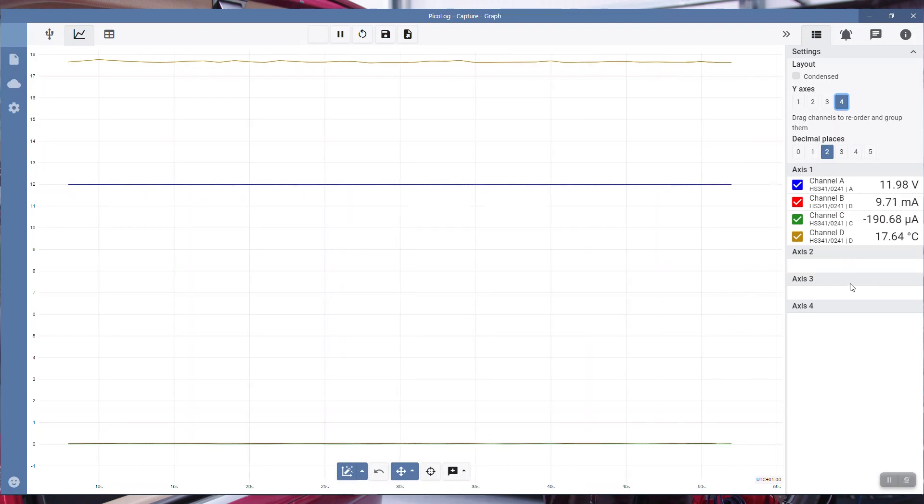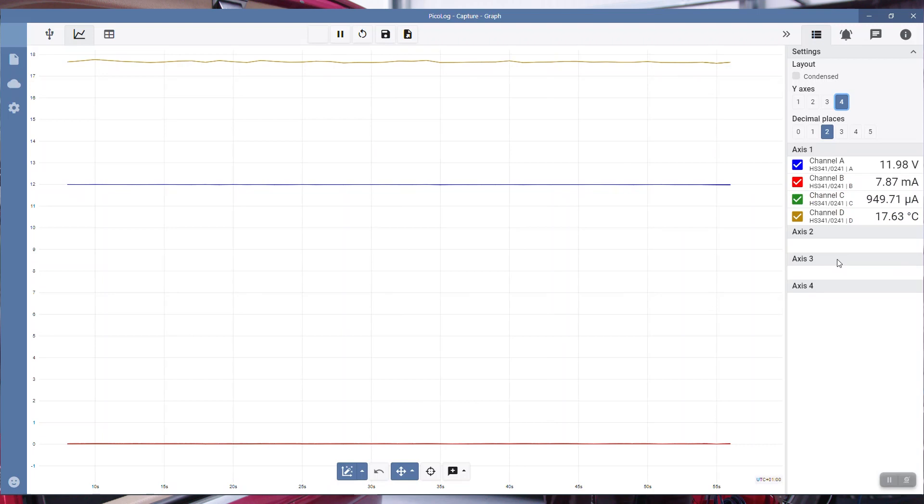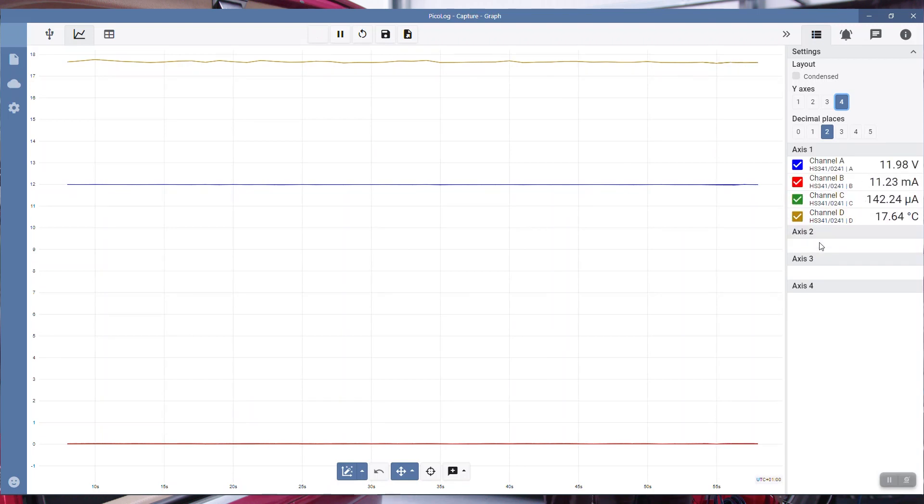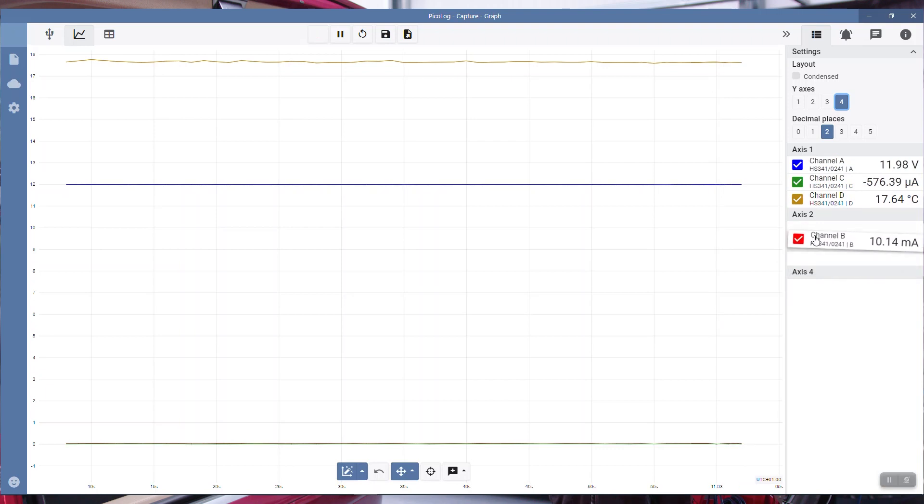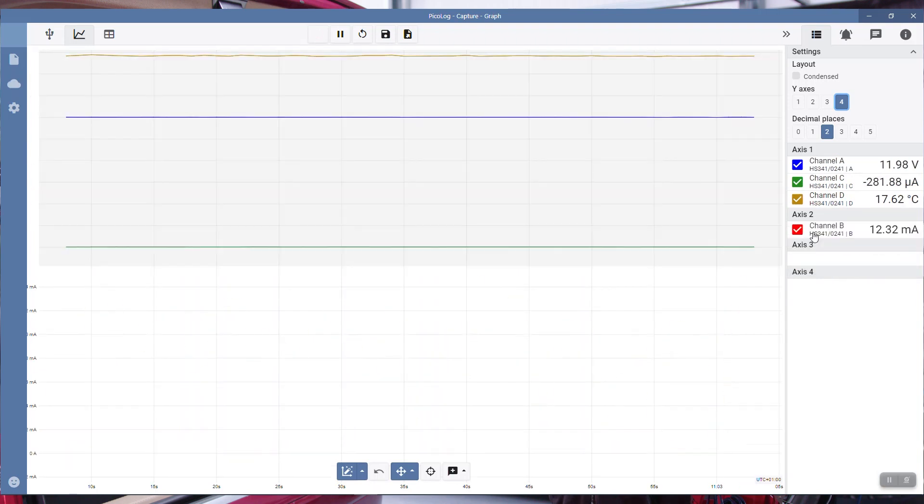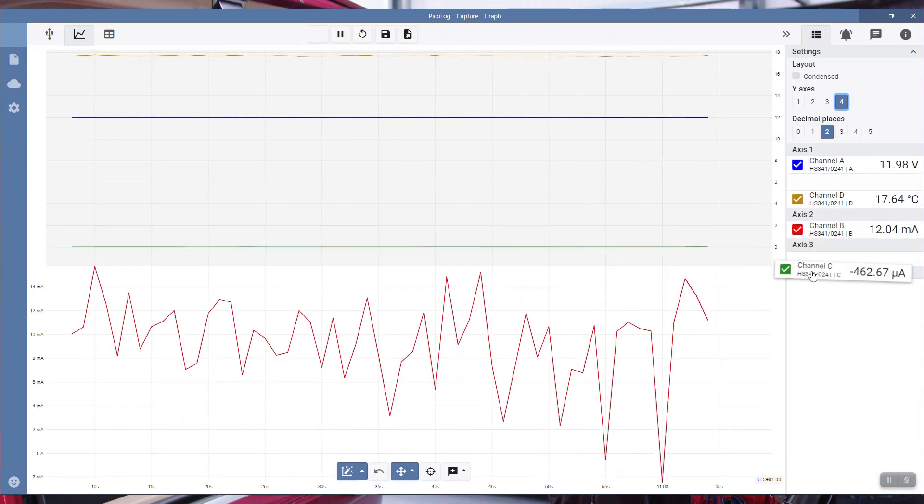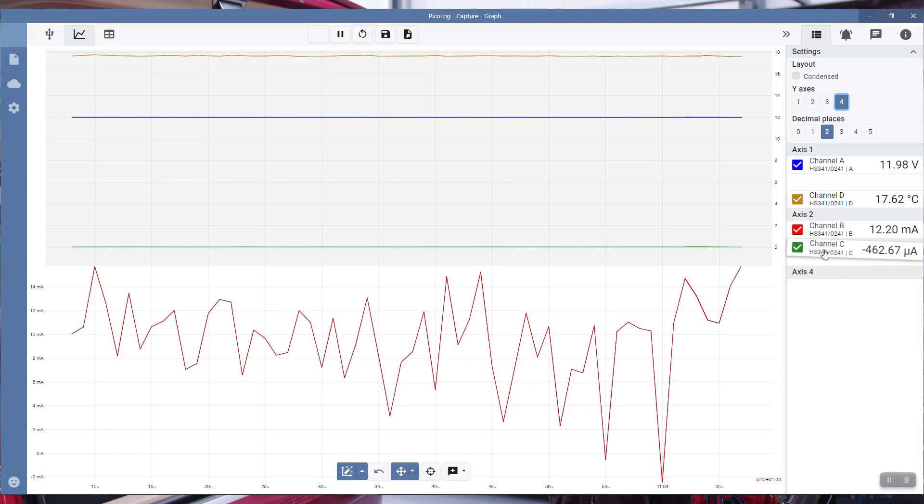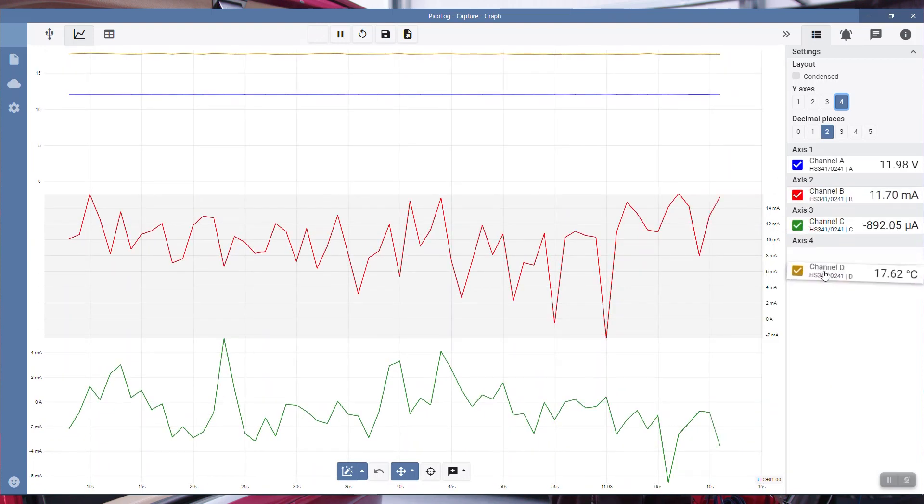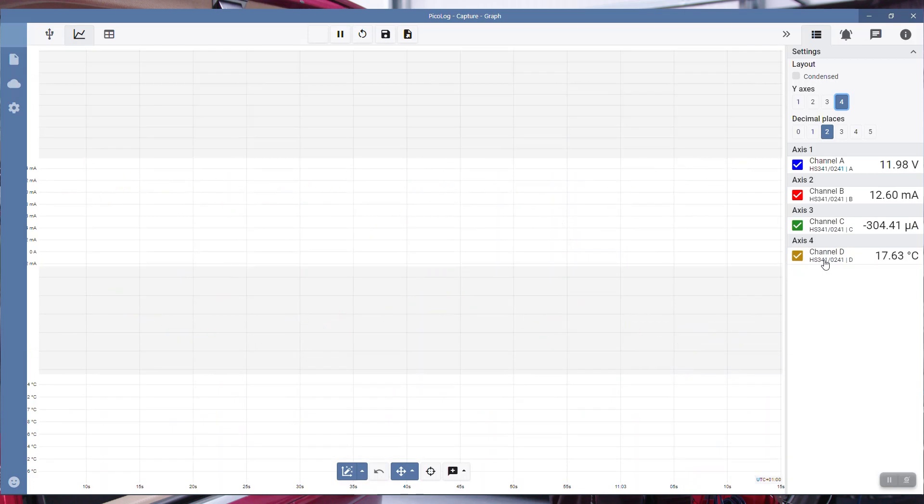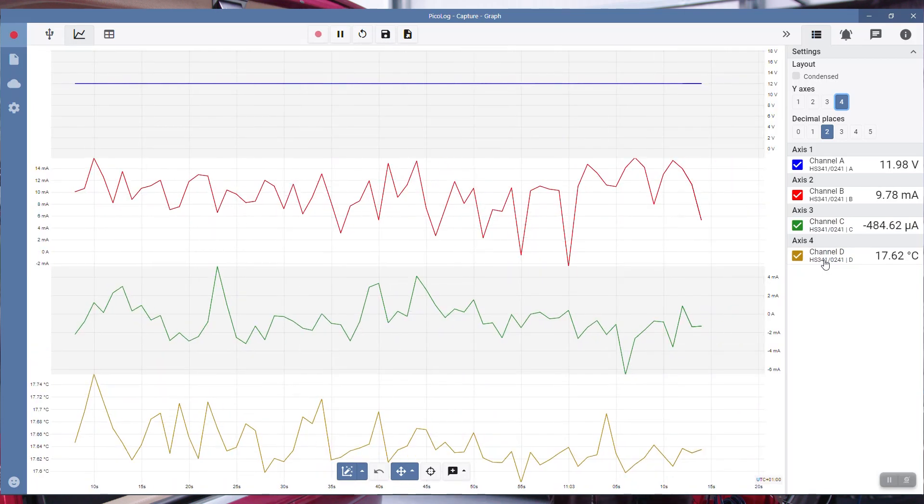Now we can configure. We'll keep channel A on axis one. We can drag channel B down to axis two. This is using my touchpad with gloves. Channel C on axis three, channel D on axis four. So they're all running on their own axis. And that's pretty much it.